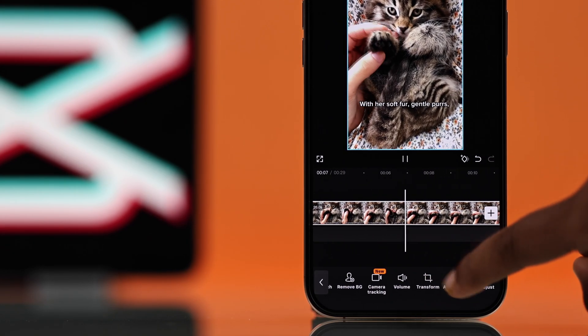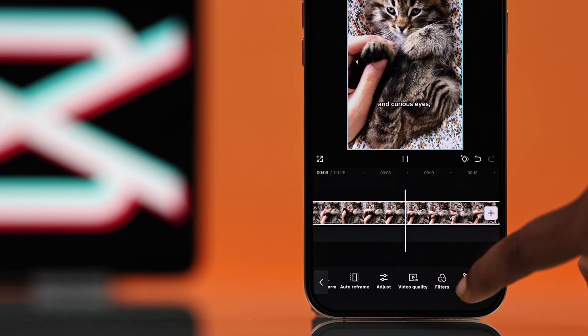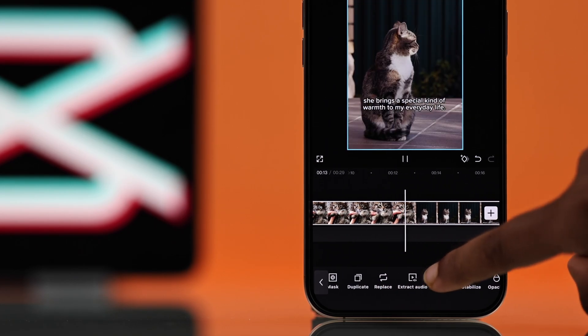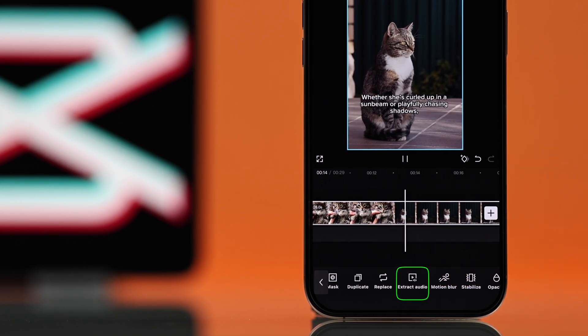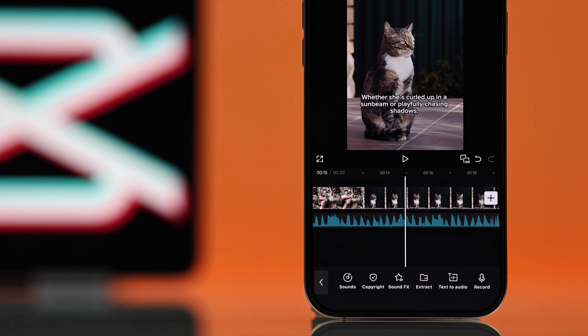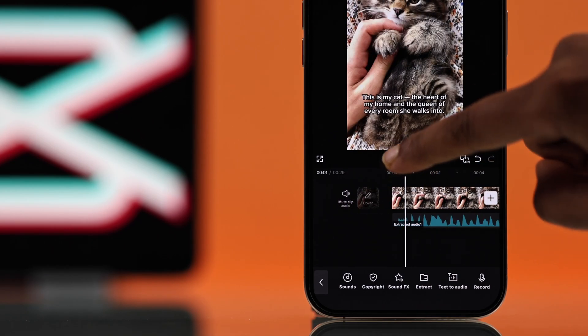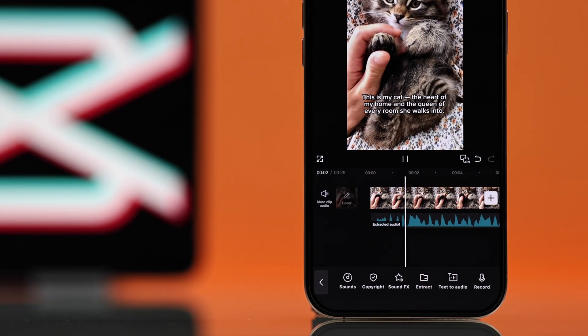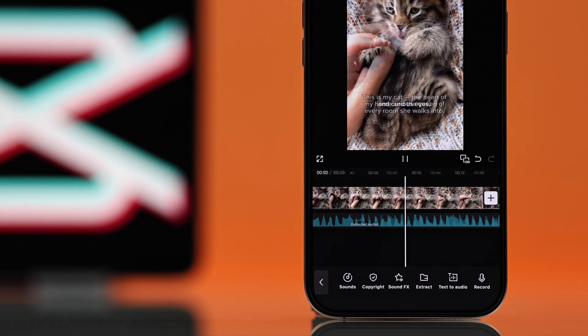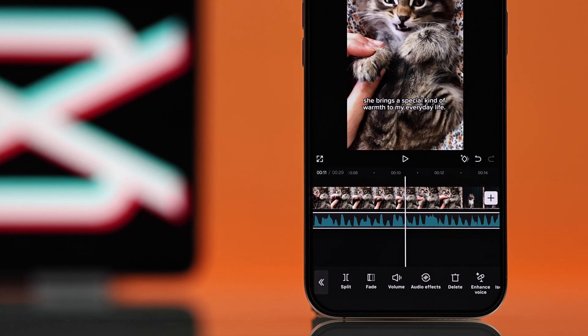Tap on it, and the voice and background music will be separated from the video. Now tap on the audio layer and you will see an option to delete.